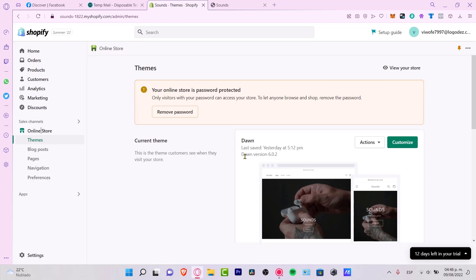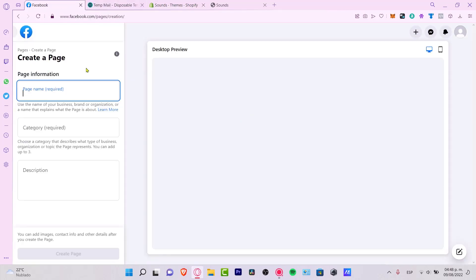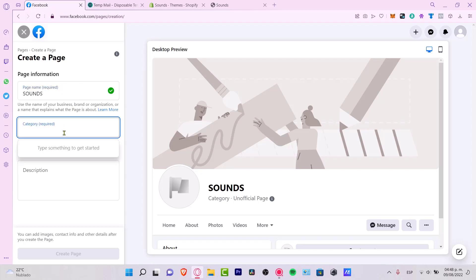First of all, we need to have a Facebook Business account. In order to have that, we need to have Facebook already linked into our account. So I want to go into my Facebook, go into the page section, and create a new page. I'll put the name of my brand, which is Sounds Good.